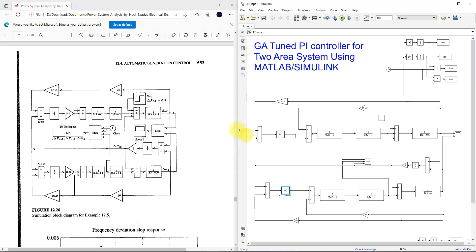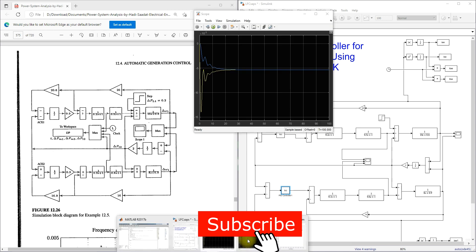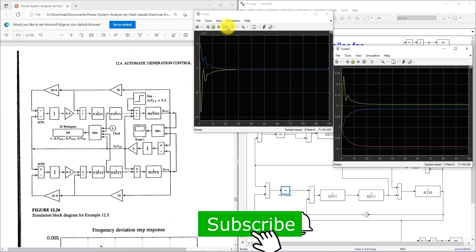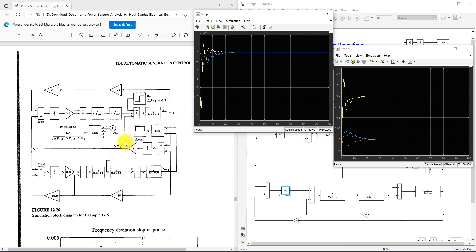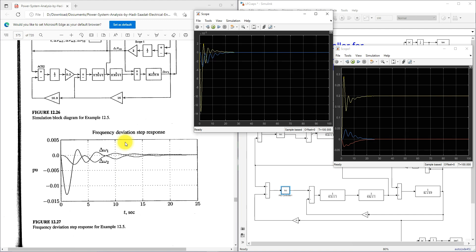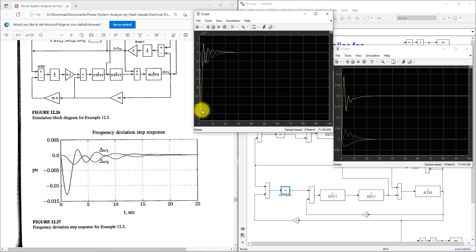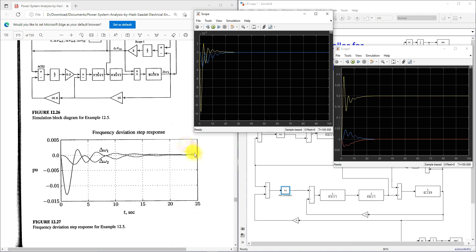Let me see the result. Here we are getting, you will get the same result. Then here you can say that undershoot is around minus 14, the overshoot here is around 2 to 10 to the power minus 3. This is a response of del PM1, del PM2 and del P12 for integral controller.